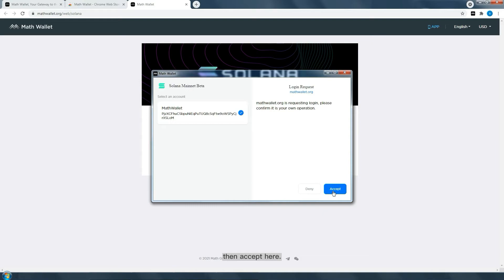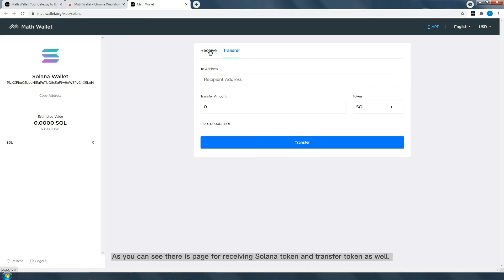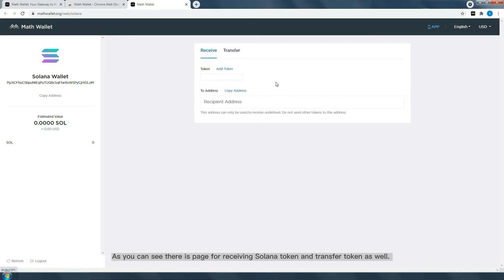Then accept. Here you can see there's a page for receiving Solana tokens and transferring tokens as well.